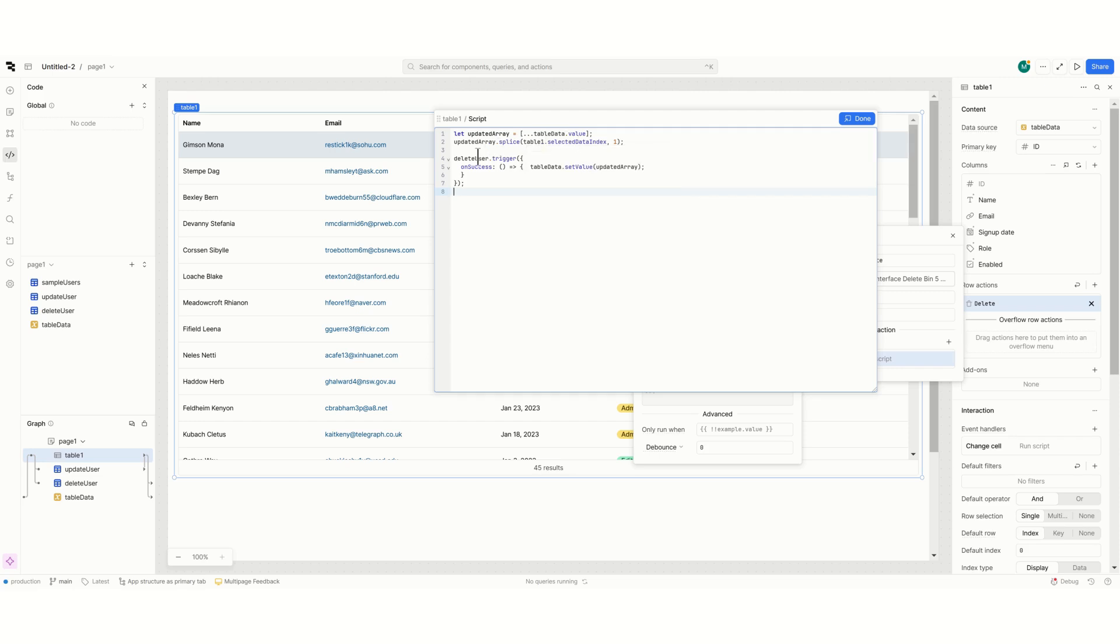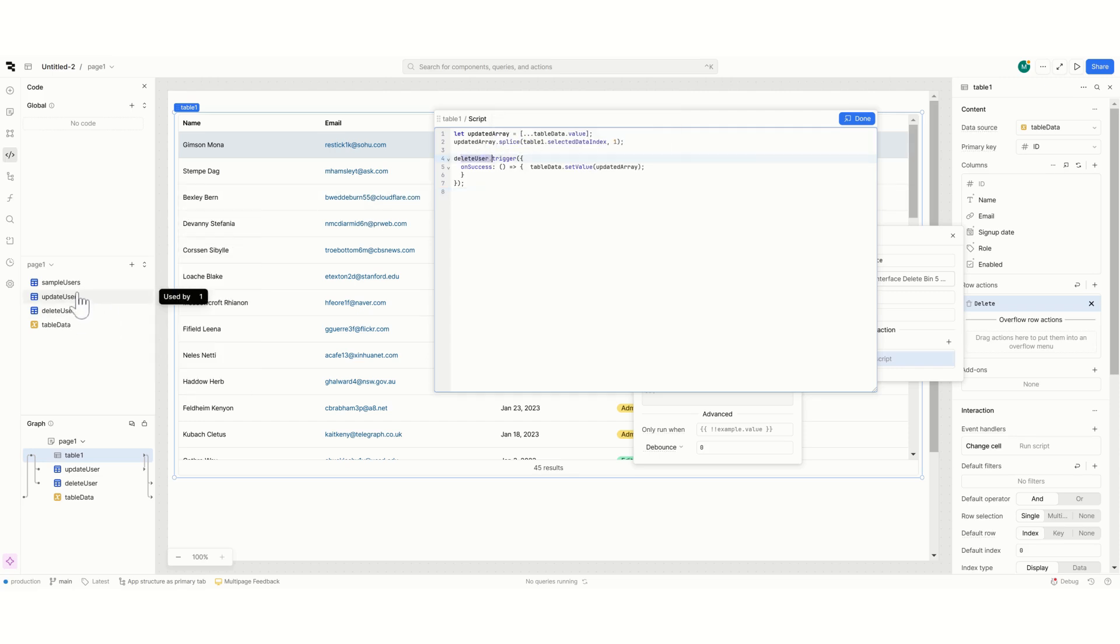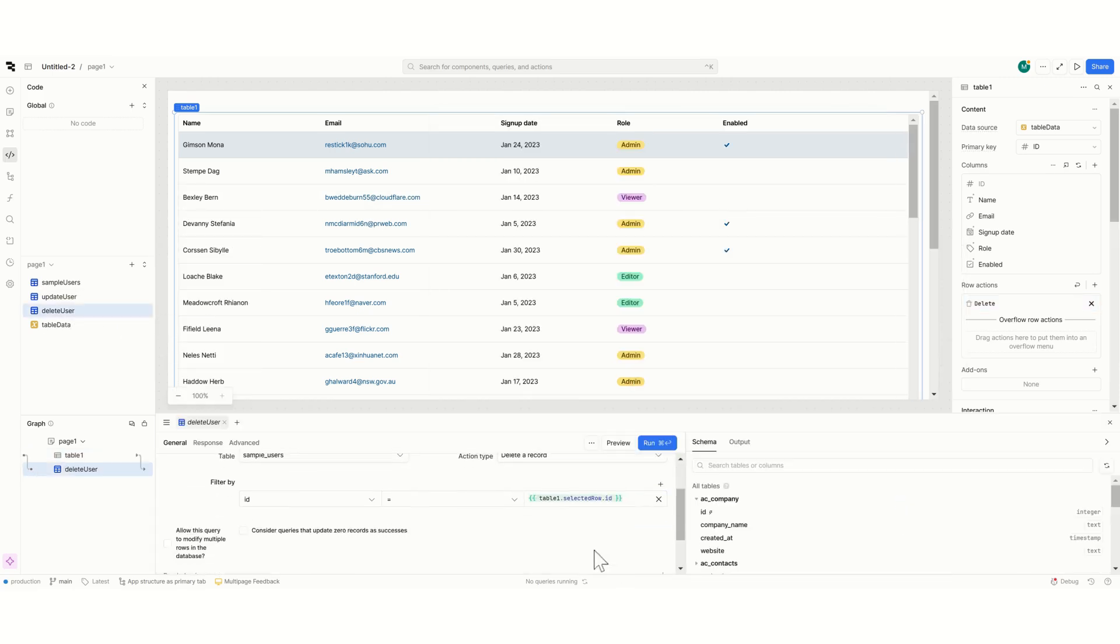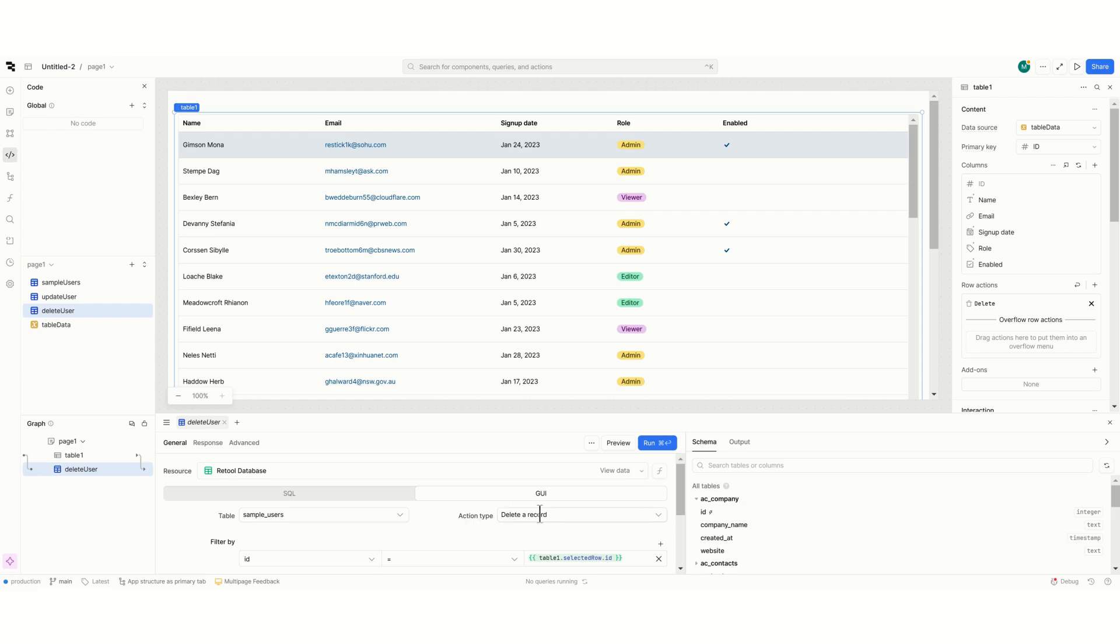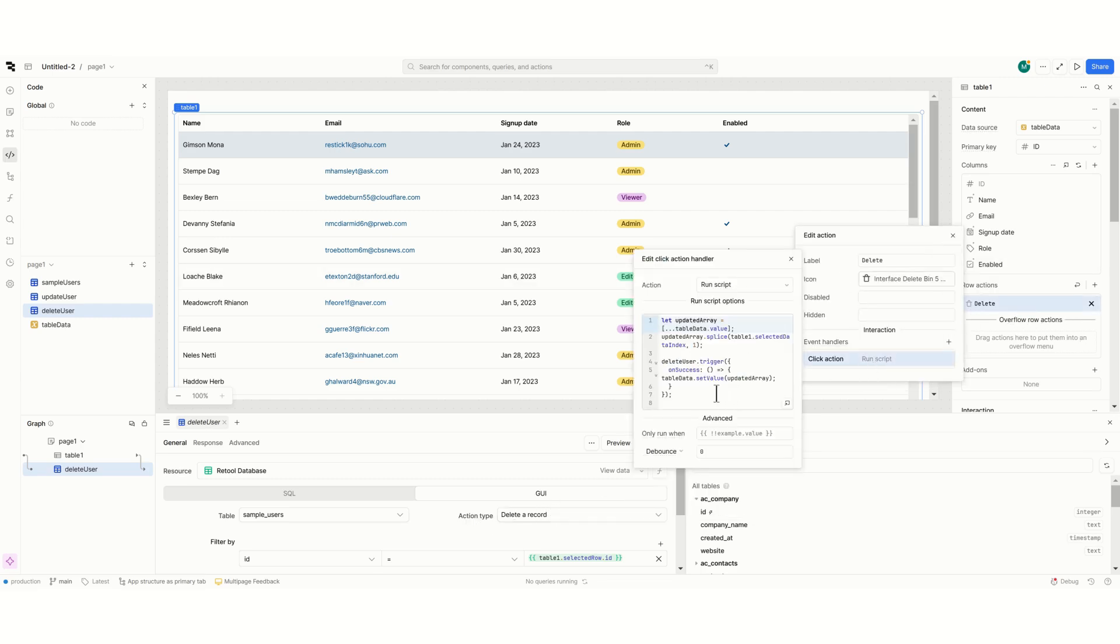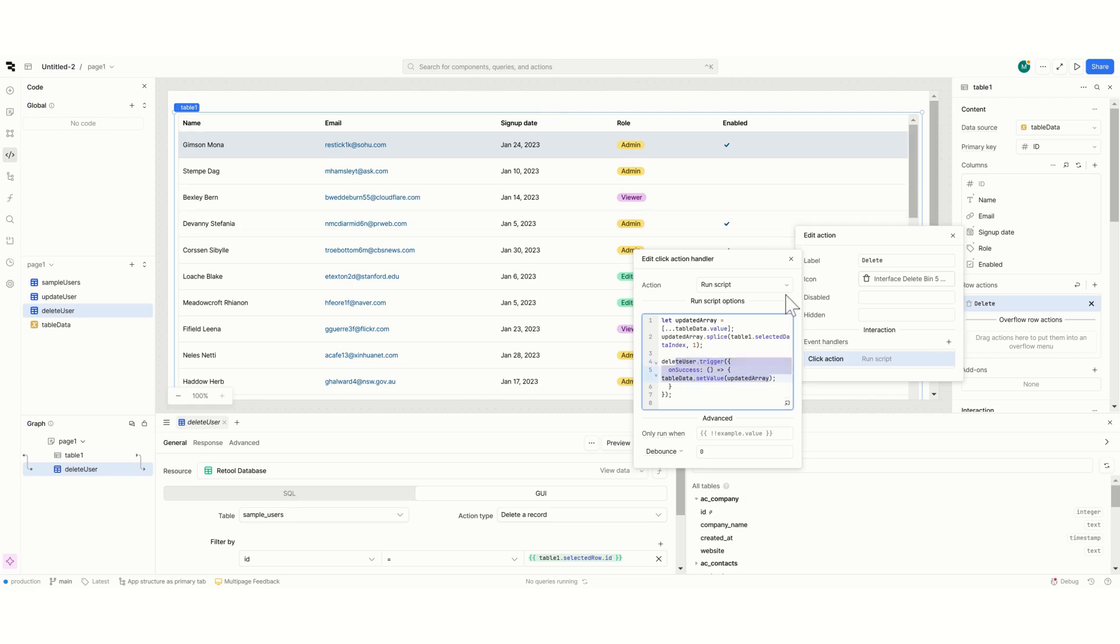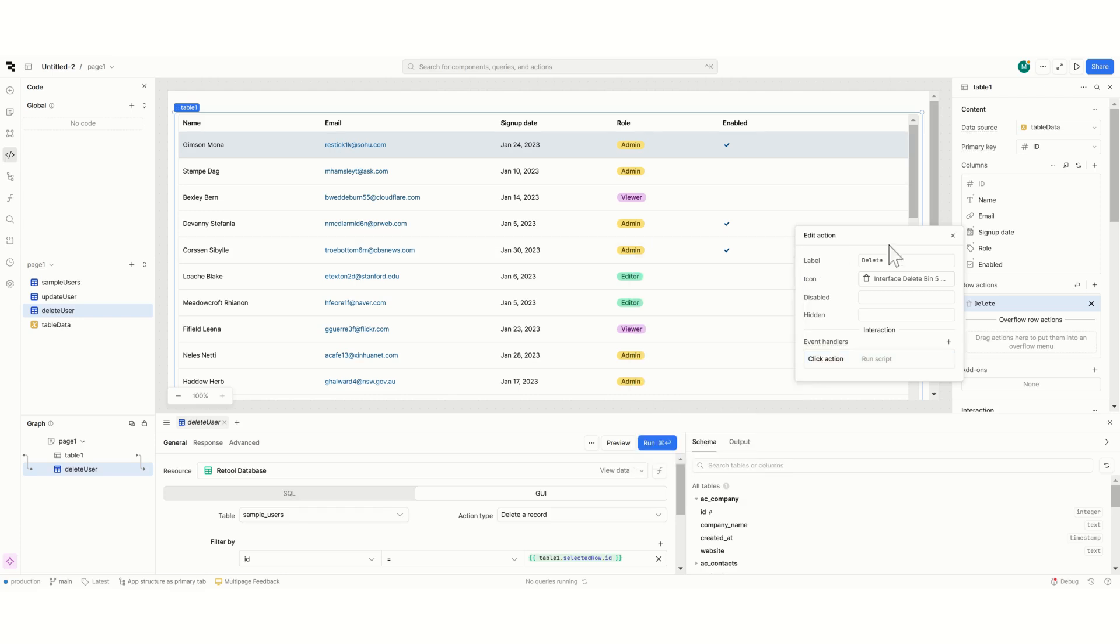We will run the delete trigger which is basically just taking the selected row id and delete it. It's delete a record. And on success it will set the value to the table. I'm just doing it on success to make sure that the actual action happens in the backend before the arrays is updated. Otherwise we can show an error and the user will know that that action didn't actually happen.